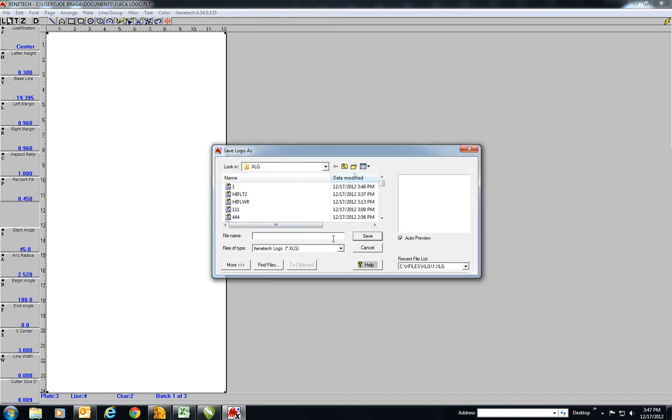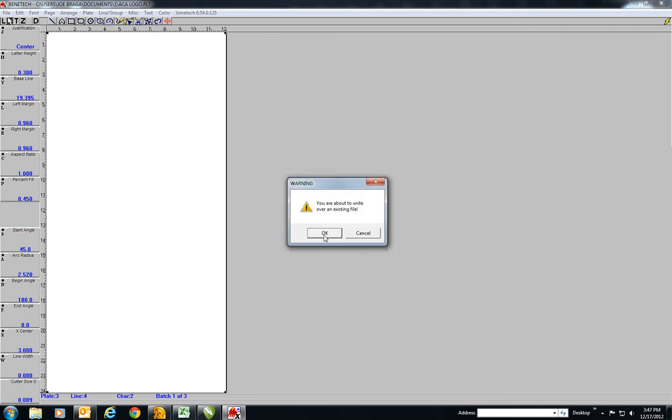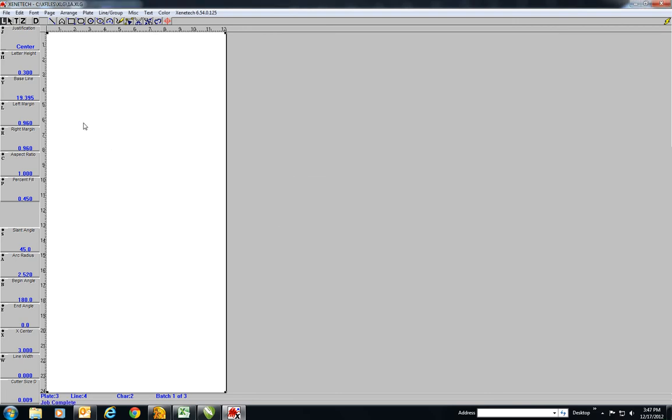Oh yeah, it's waiting for me to give it a name. That's what I missed. I'm sorry. One A. One A. And of course we already have a One A, and then drop it on the screen. We have our Australian government.